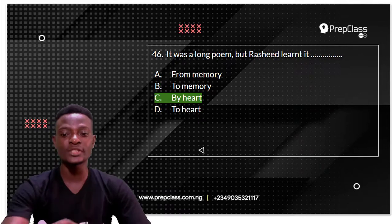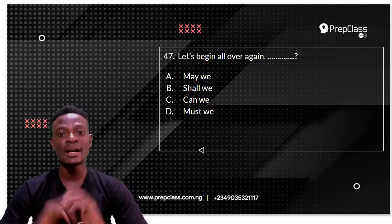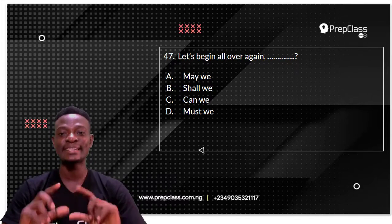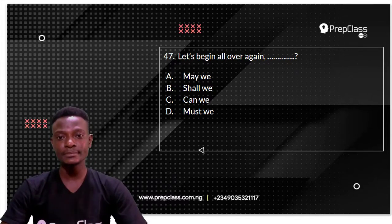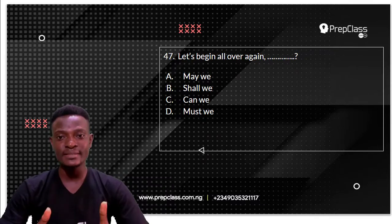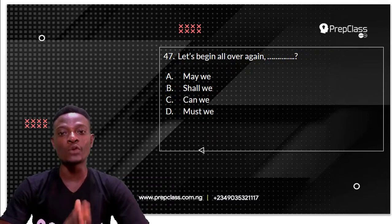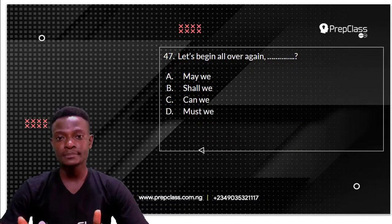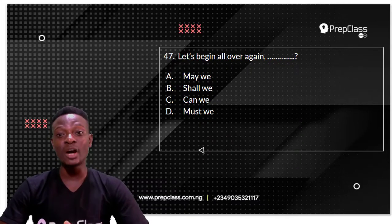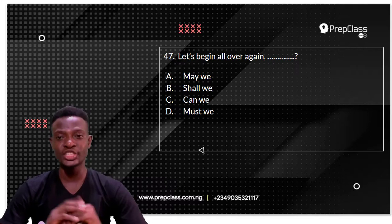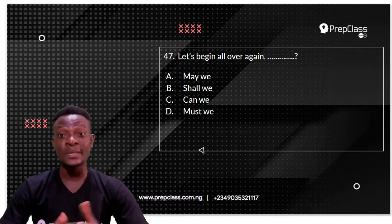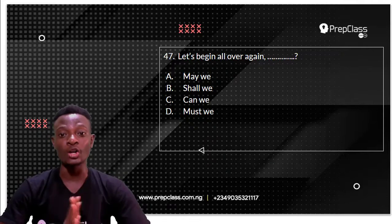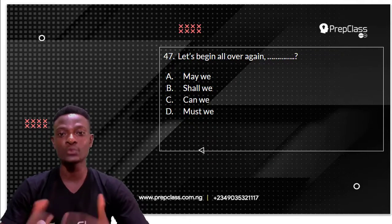Moving on to question 47. We have to select the option that best completes the sentence. Question 47 reads: let's begin all over again — blank. The options are: A, may we? B, shall we? C, can we? D, must we?